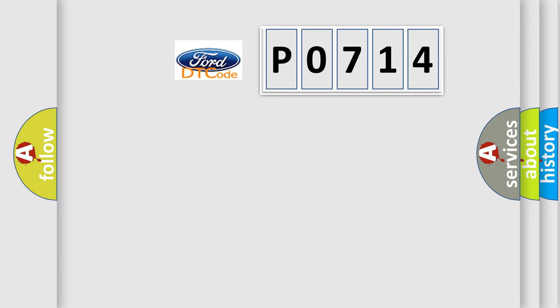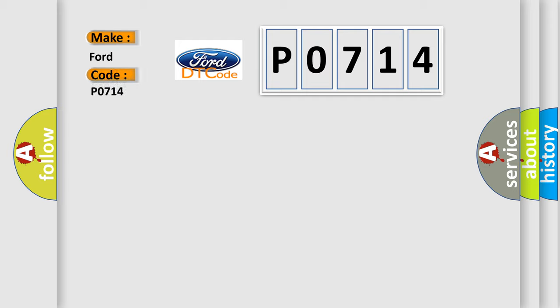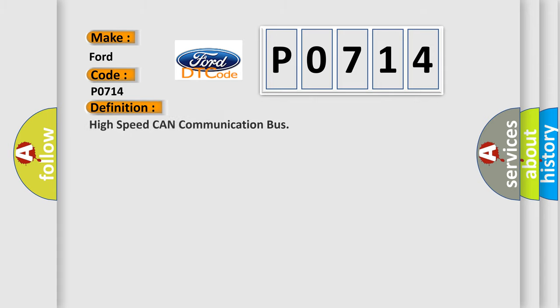So, what does the diagnostic trouble code P0714 interpret specifically? For Infiniti car manufacturers, the basic definition is High-speed CAN communication bus.